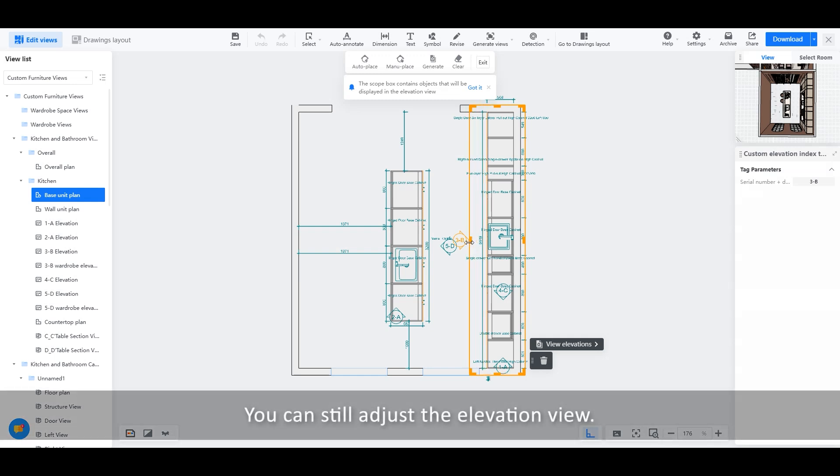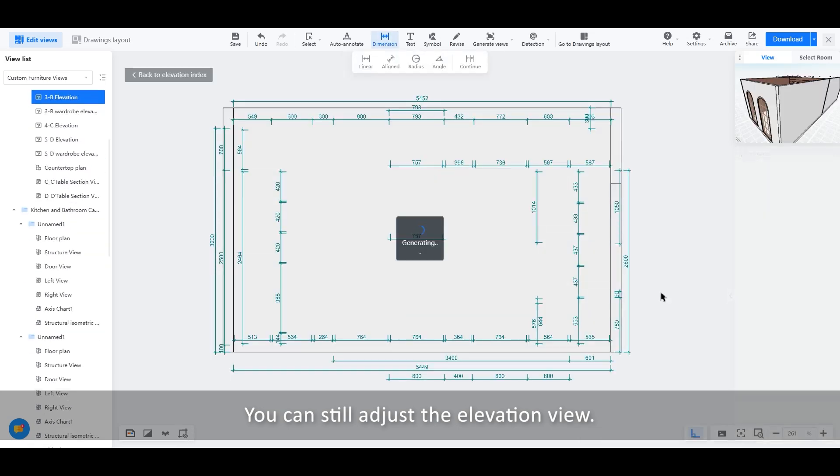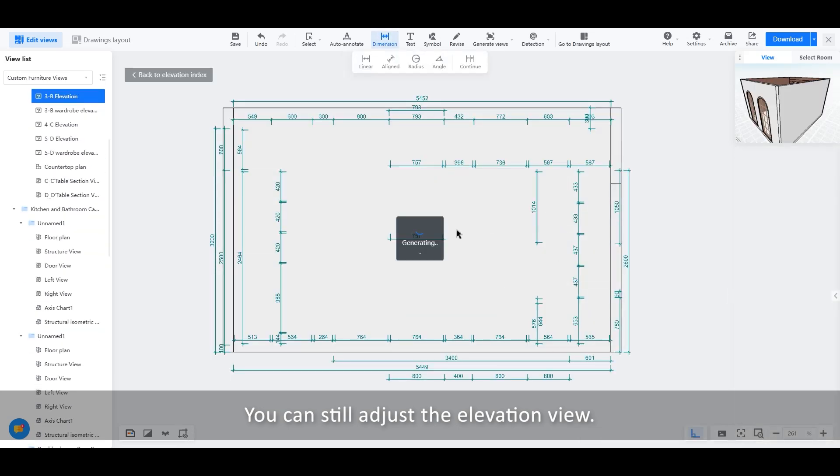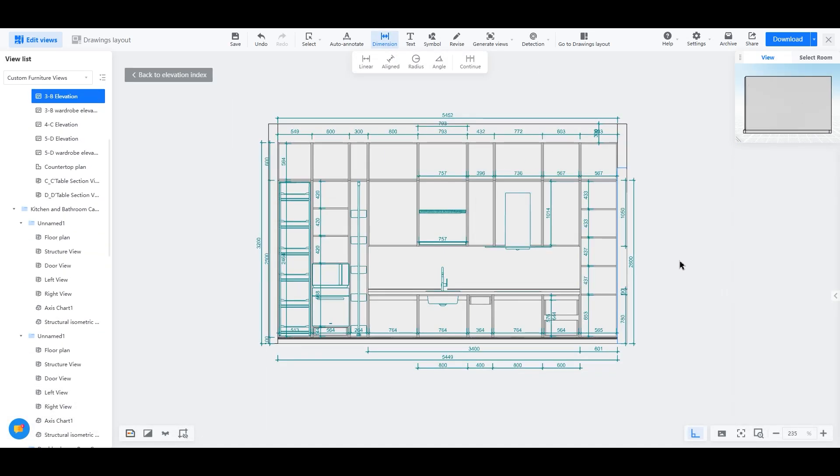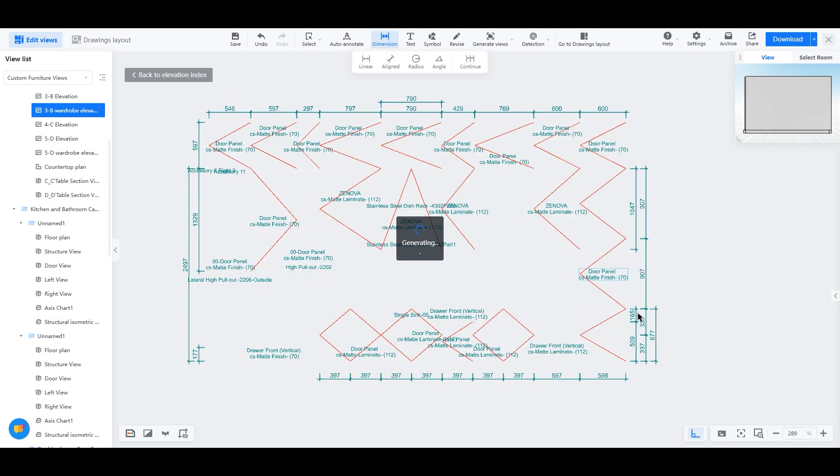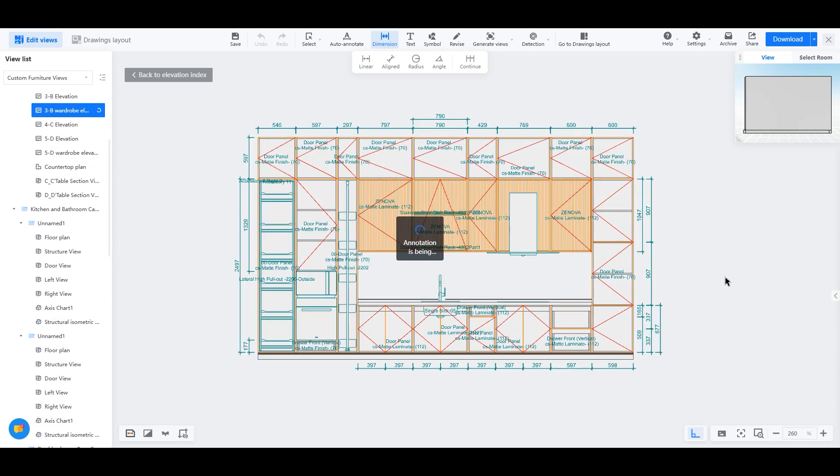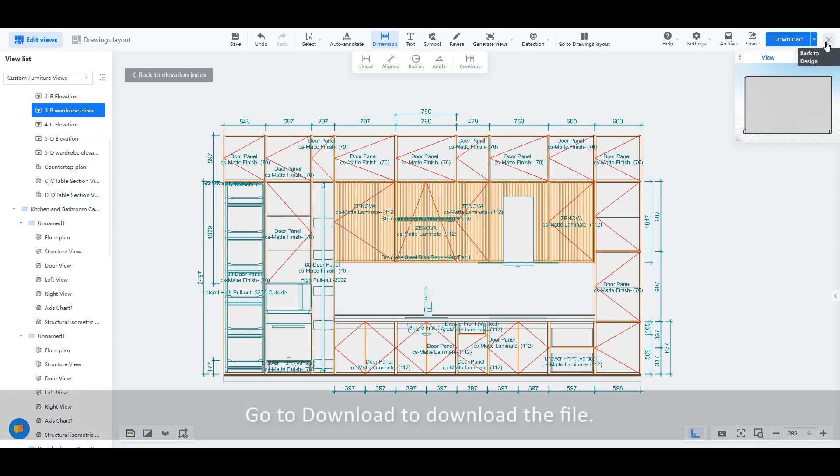You can still adjust the elevation view. Go to Download to download the file.